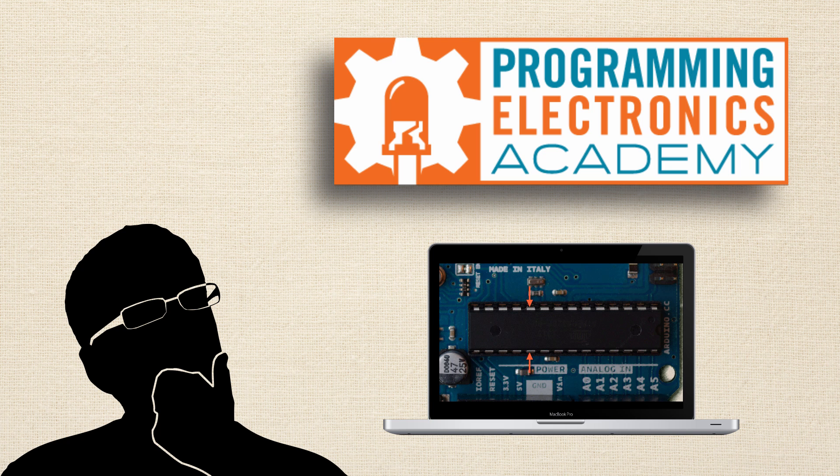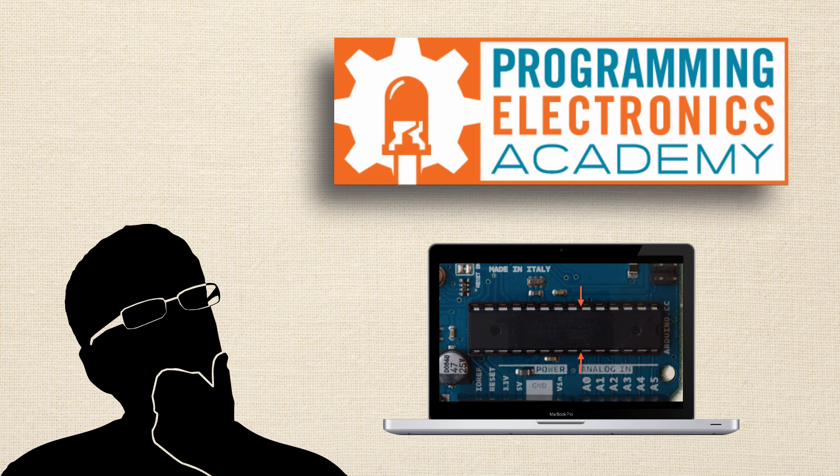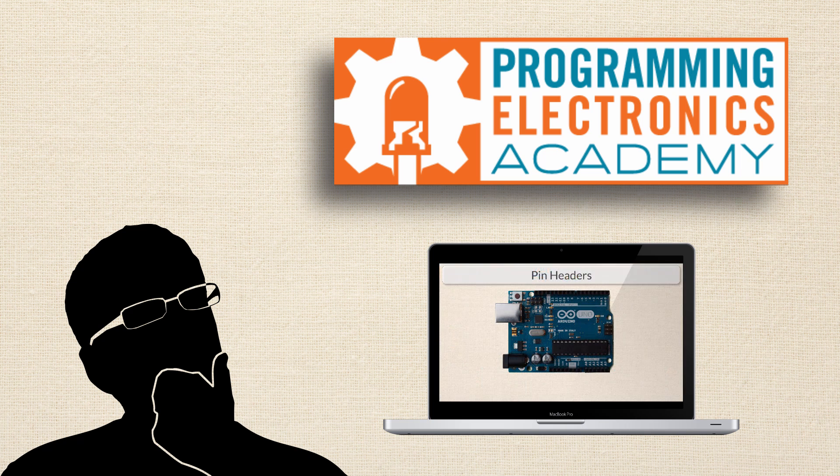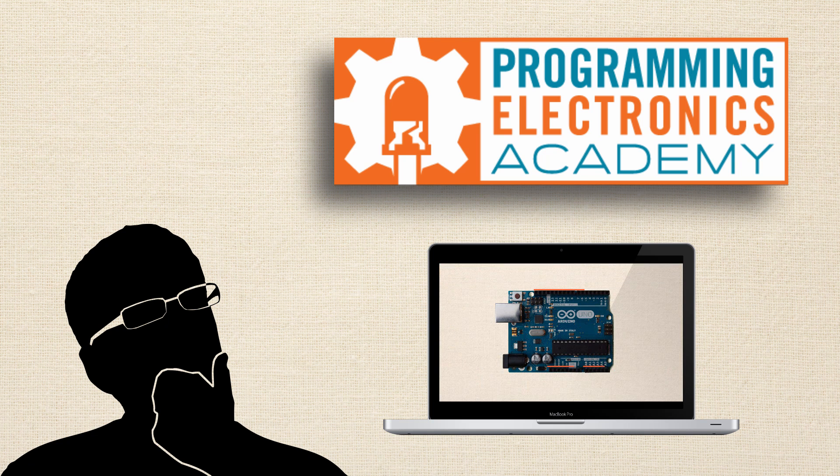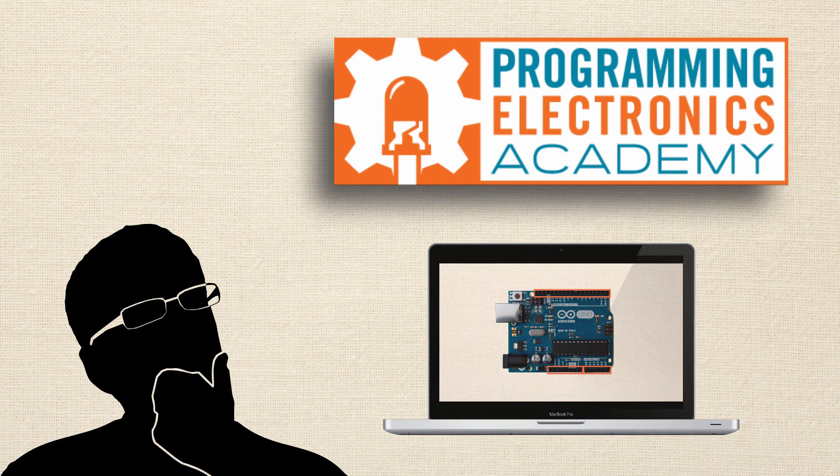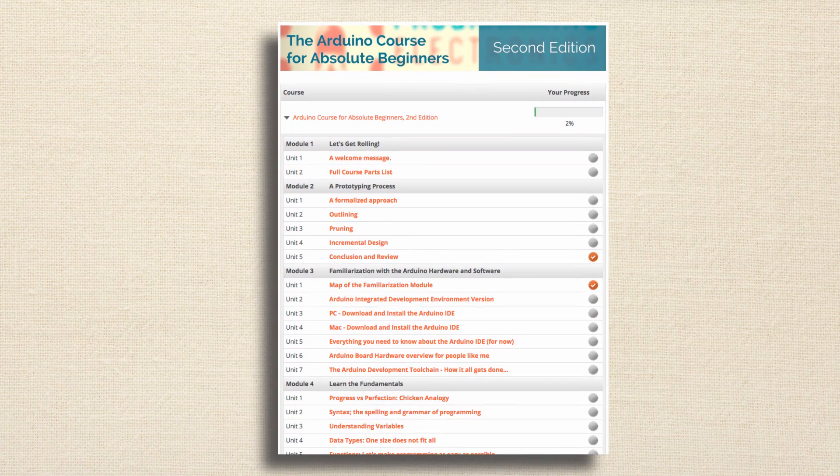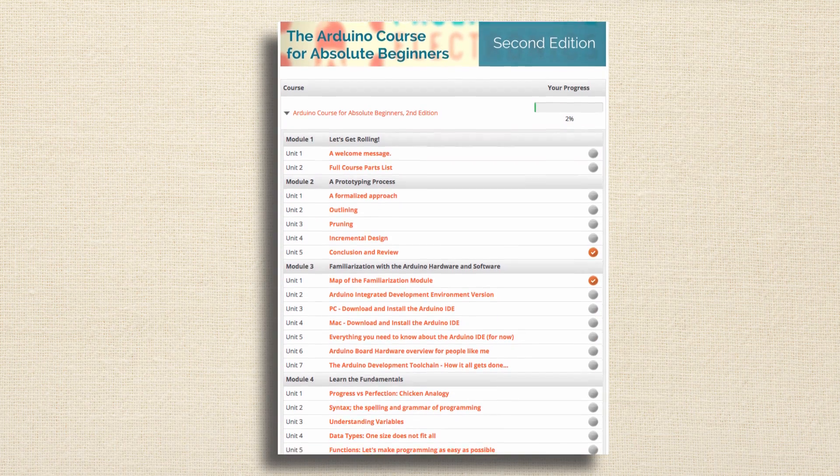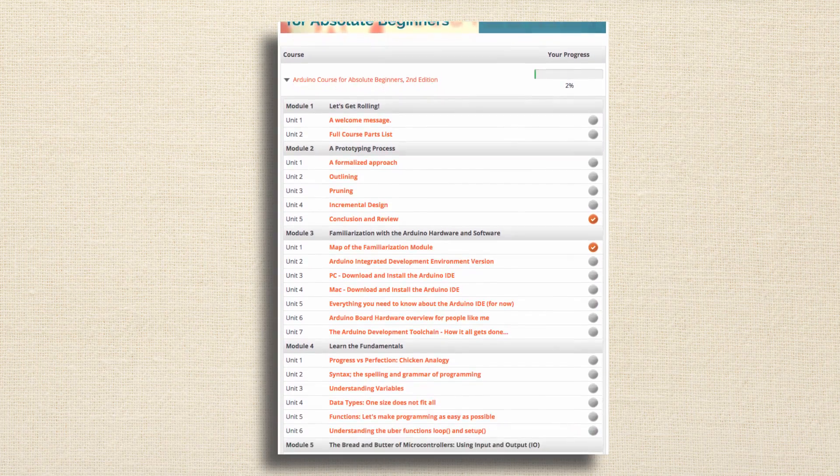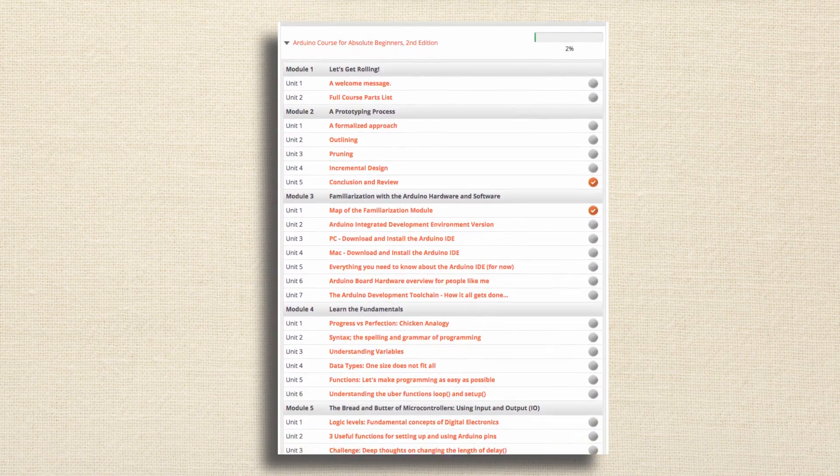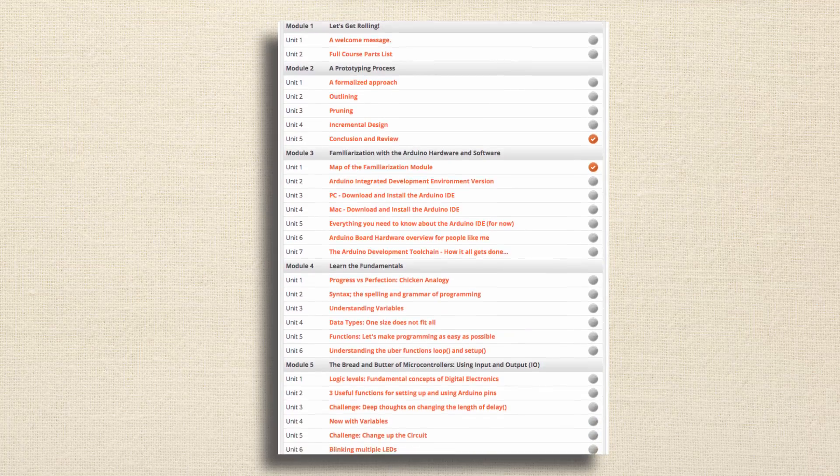But best of all, he was actually having fun learning. In fact, the free course was more helpful than some of the stuff he'd paid for. So he decided to join the Arduino course for absolute beginners and really dive in to learning how to program Arduino.